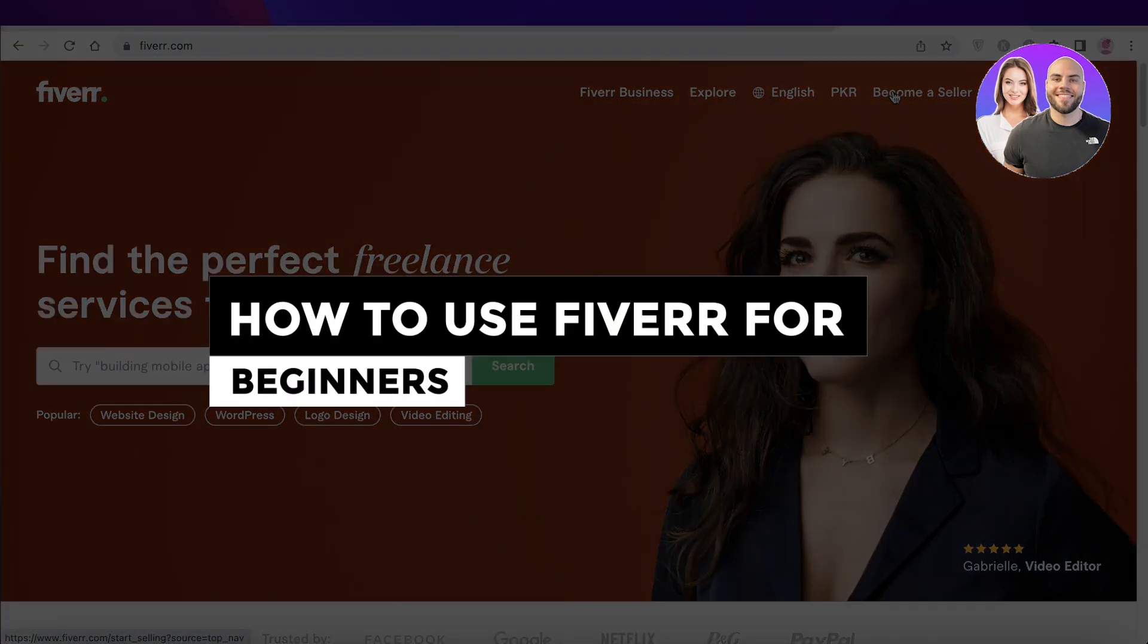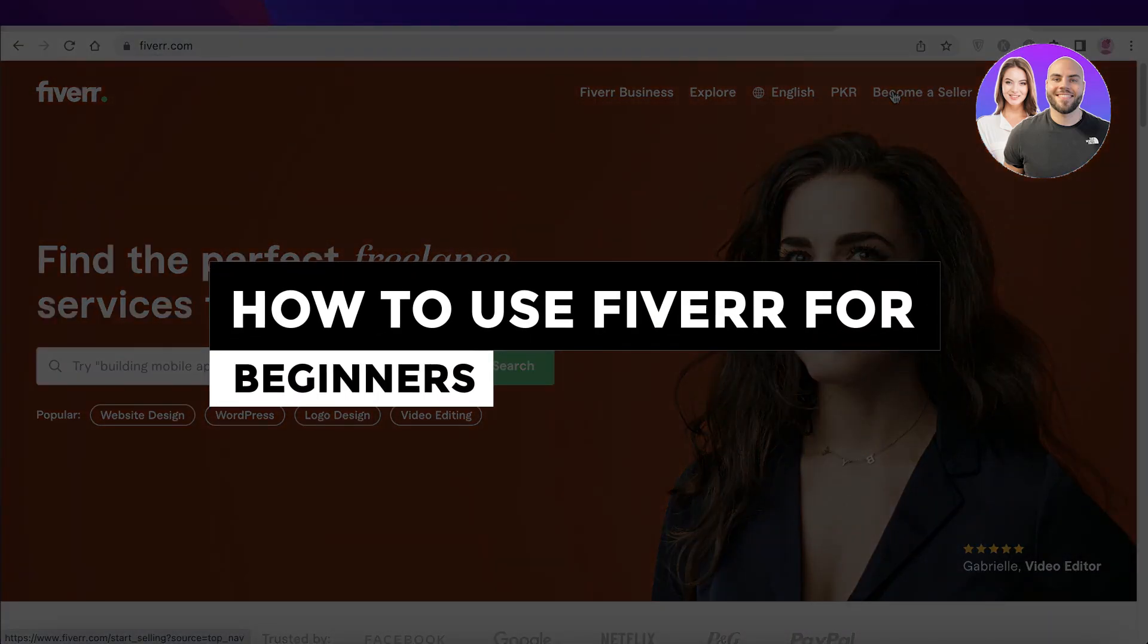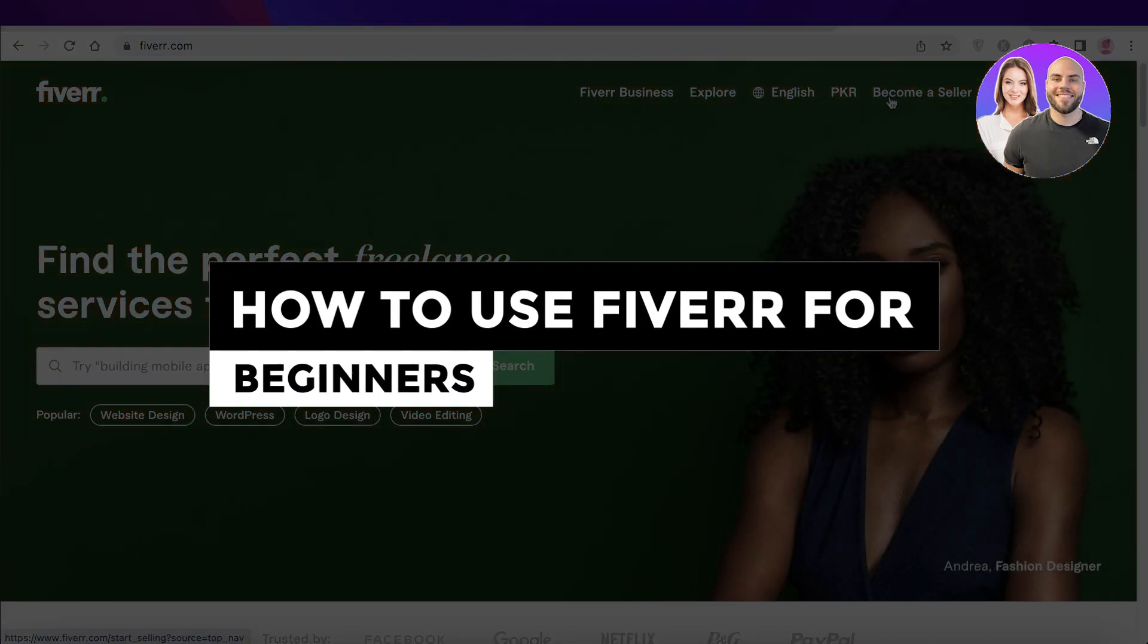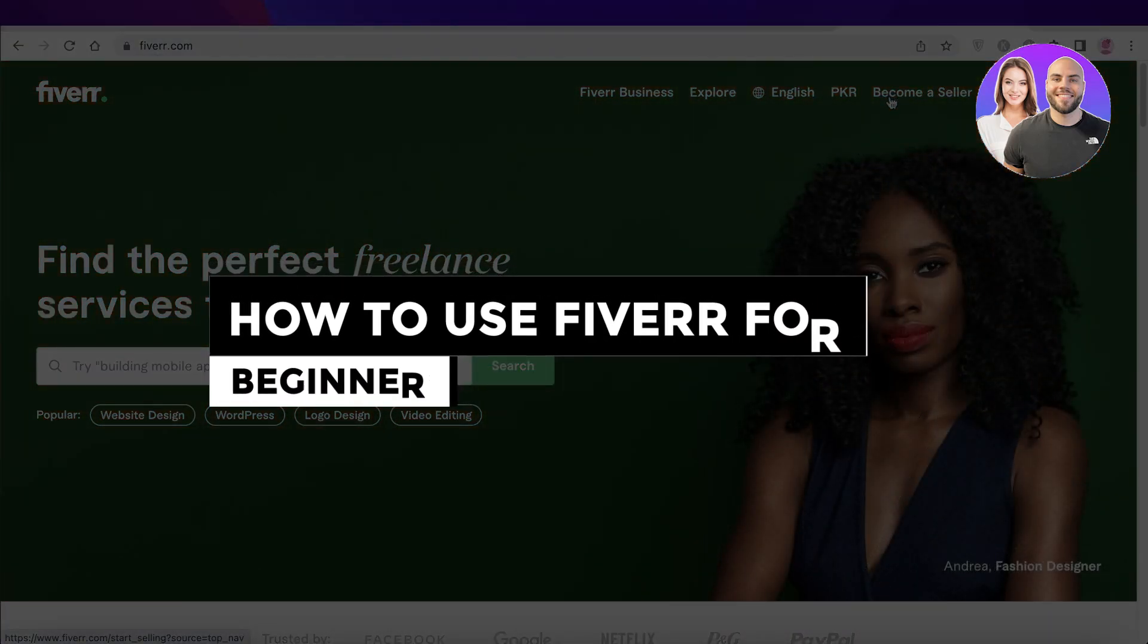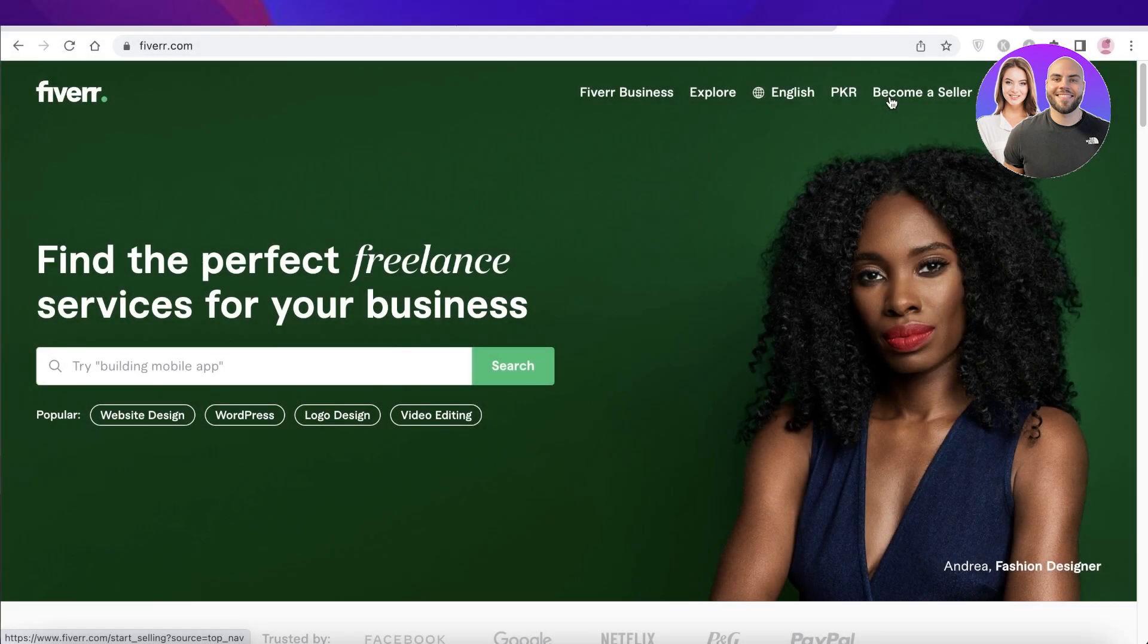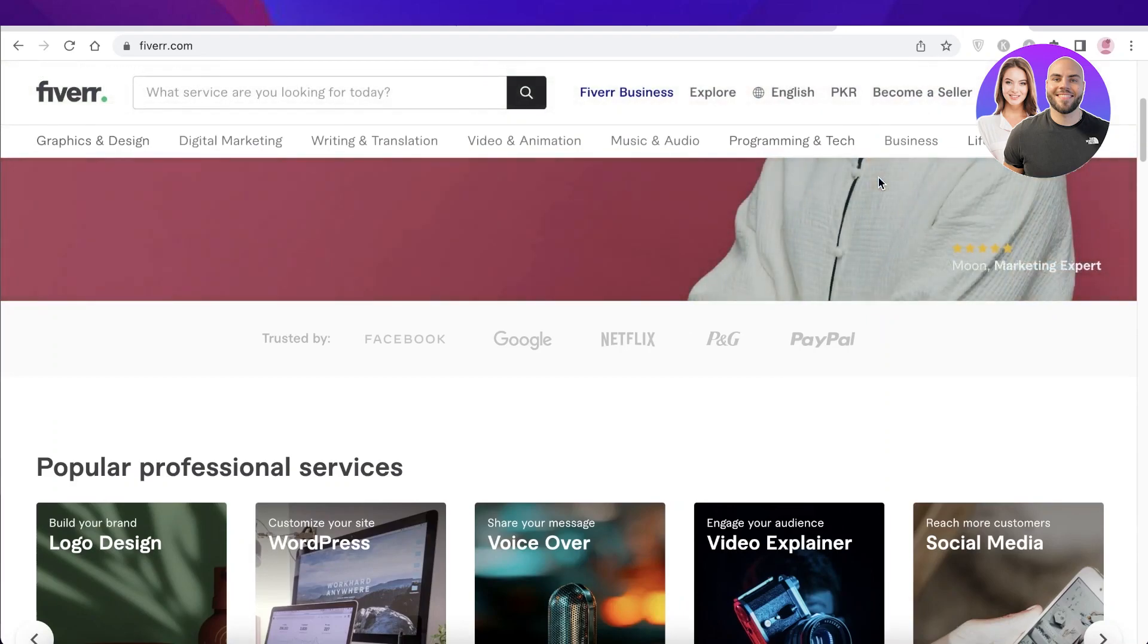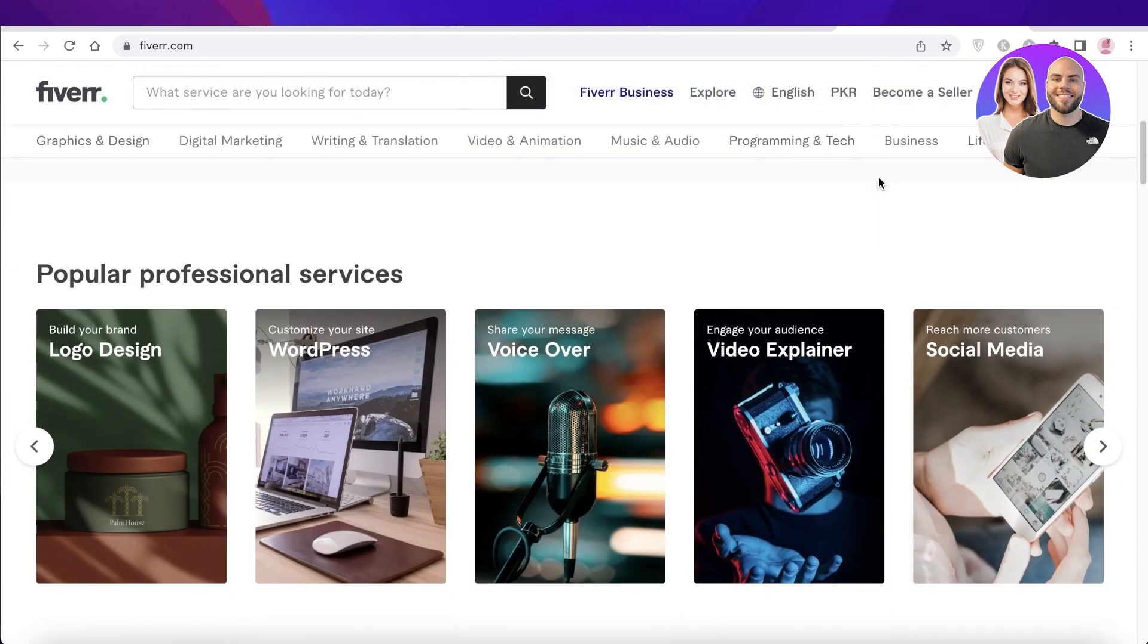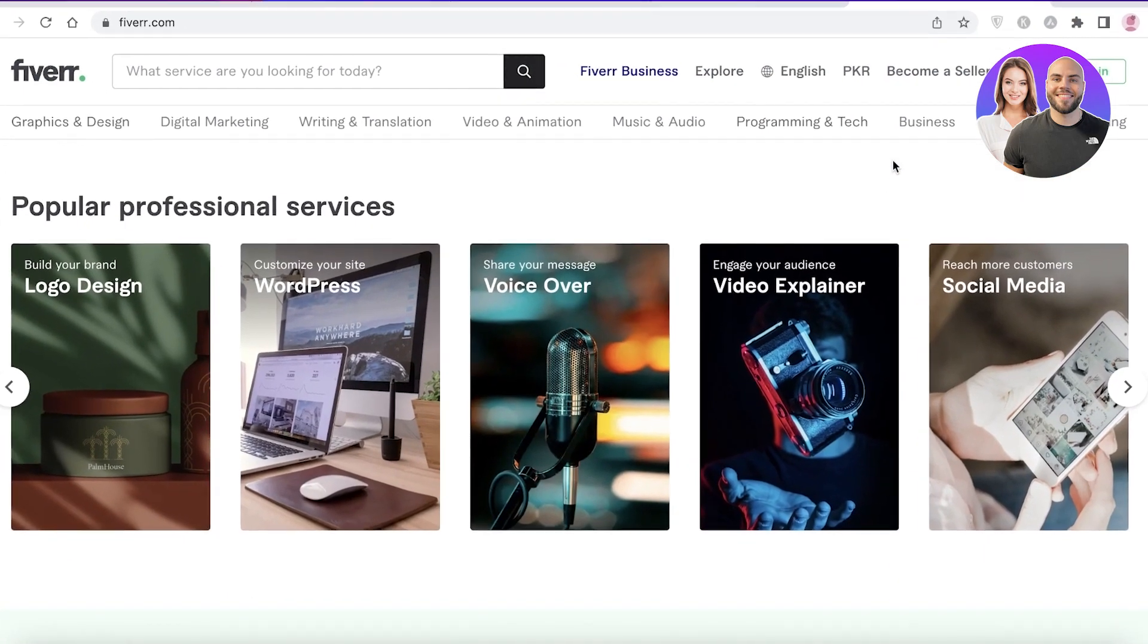How to use Fiverr for beginners in 2023. Hey guys, welcome back to the YouTube channel. Today we will be taking a look at how you can get started with Fiverr in 2023.